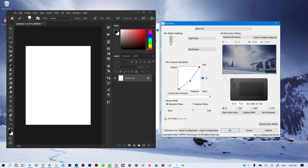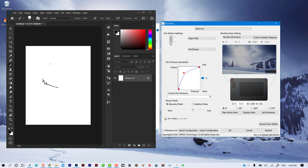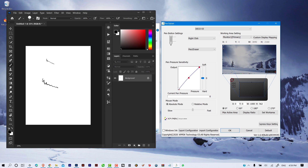Down below we have the pen pressure sensitivity panel. Here you can adjust the pen pressure sensitivity by dragging the curve around. If you drag the curve down, it makes it much easier to create thin lines by pressing hard. If you go softer, it makes it easier to create thin lines by pressing very lightly. You can also adjust using the slider bar, and there's a current pen pressure indicator showing which level of pressure is currently active.